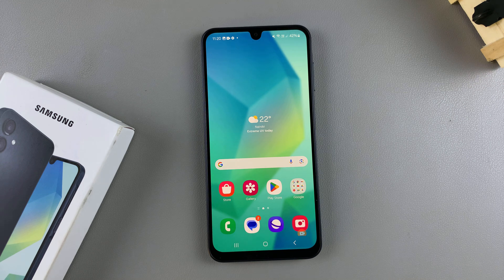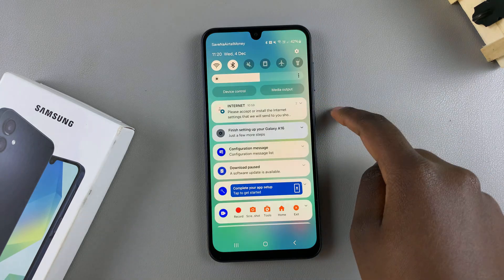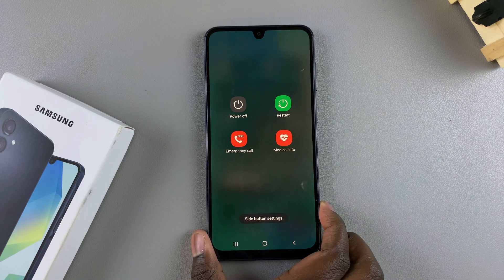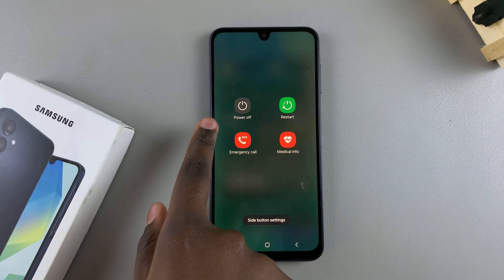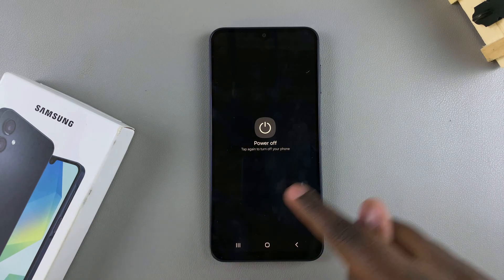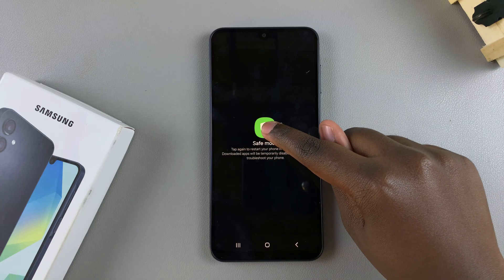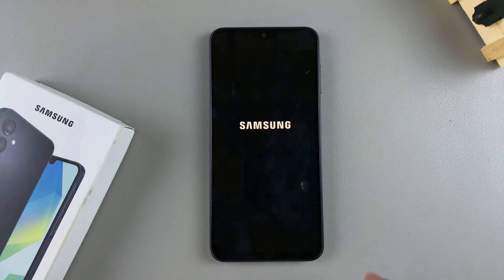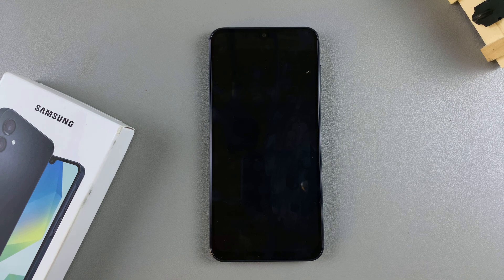Welcome back. In this video you'll learn how to enter and exit safe mode on your Samsung Galaxy A16. To enter safe mode, start by accessing the power off menu. You'll see the power off button — select it and then long press on it until it switches to safe mode. Once it switches, tap on it again to confirm you wish to enter safe mode. Your phone will then restart.